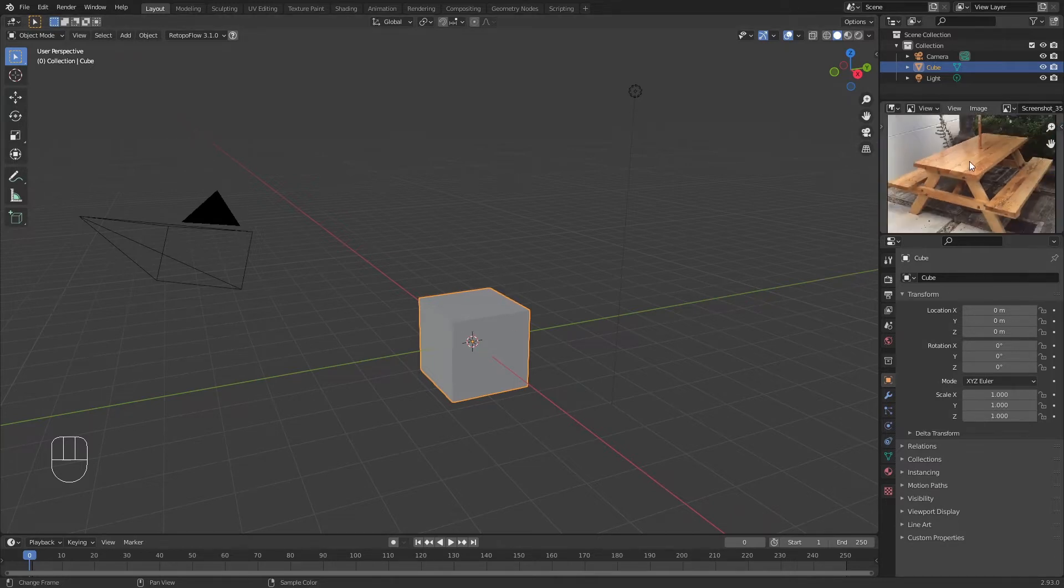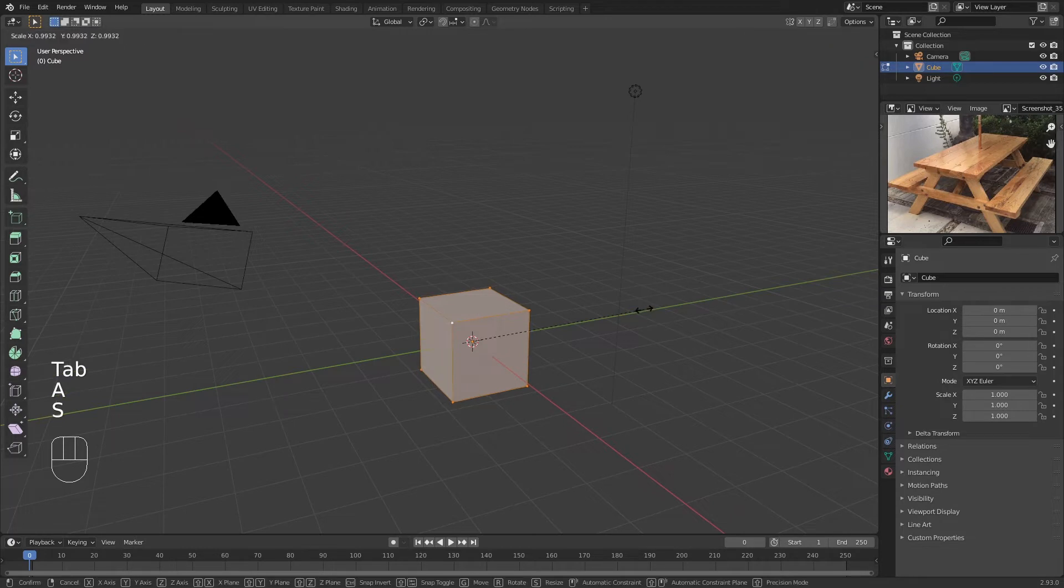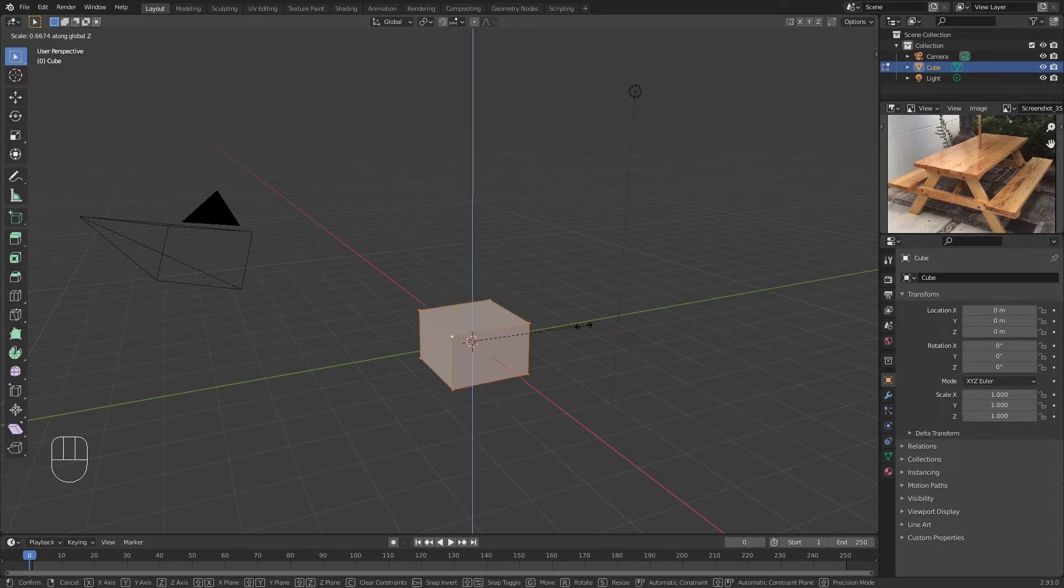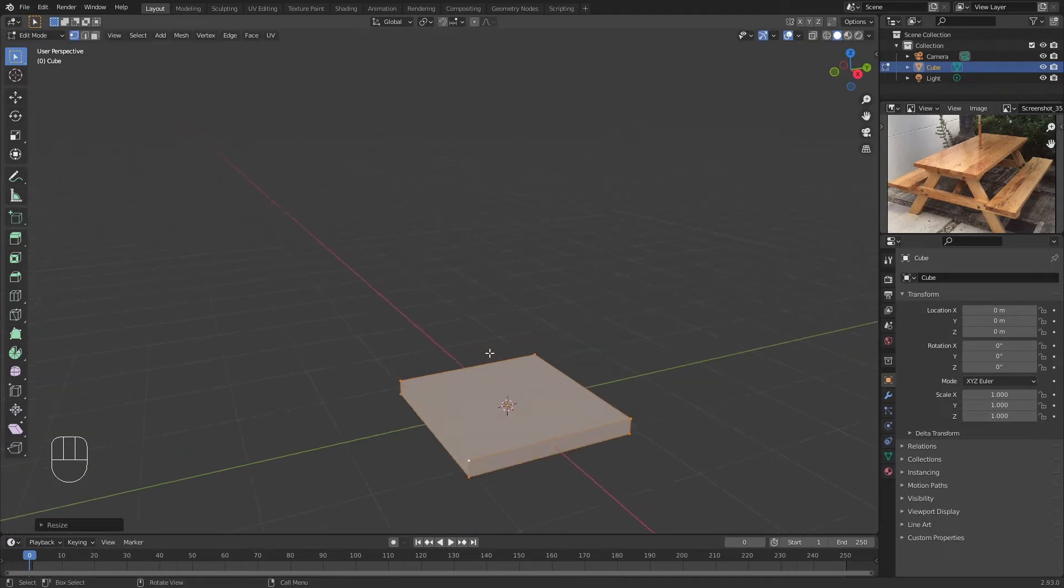It's very simple. You're going to go to Edit Mode, start to scale on the Z—I press S, Z—and we have a flat plane now.